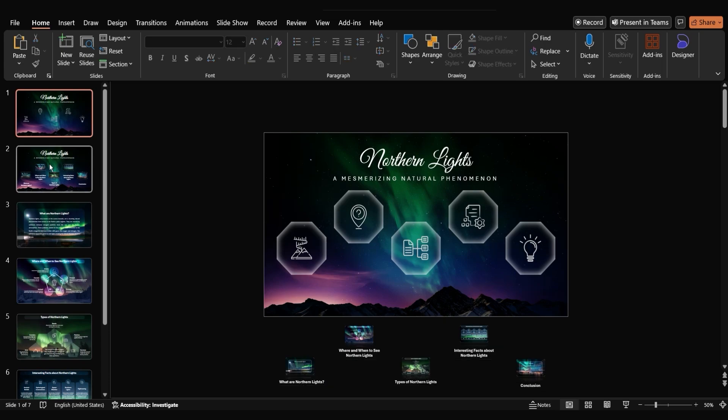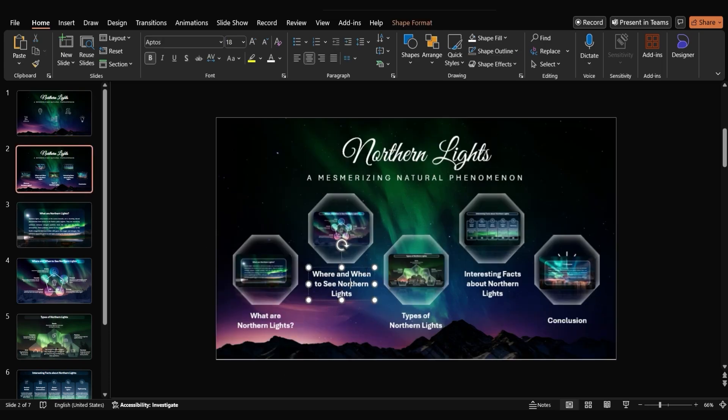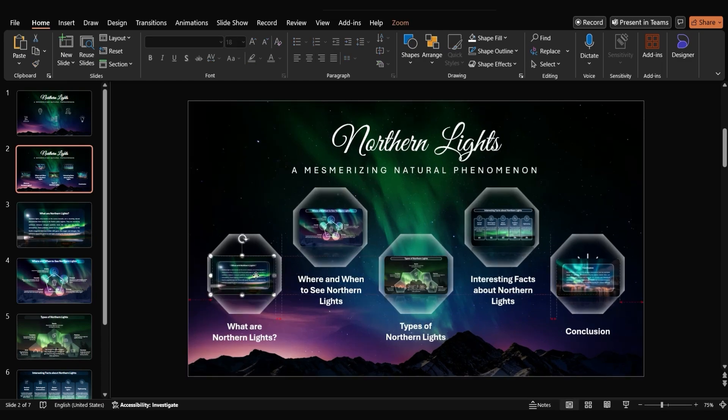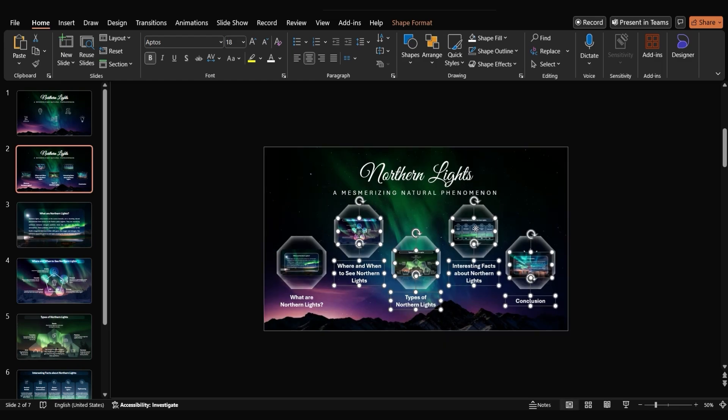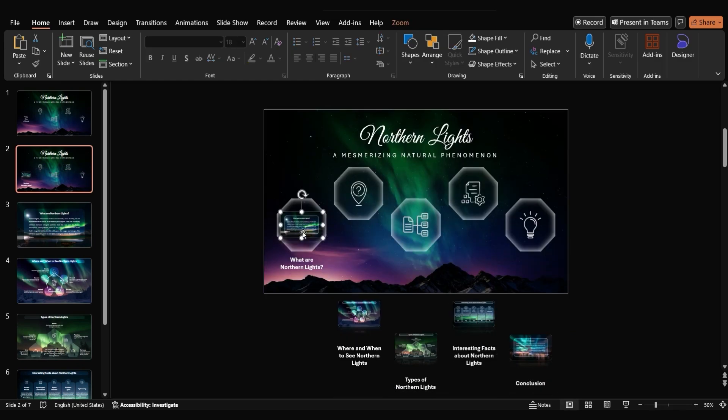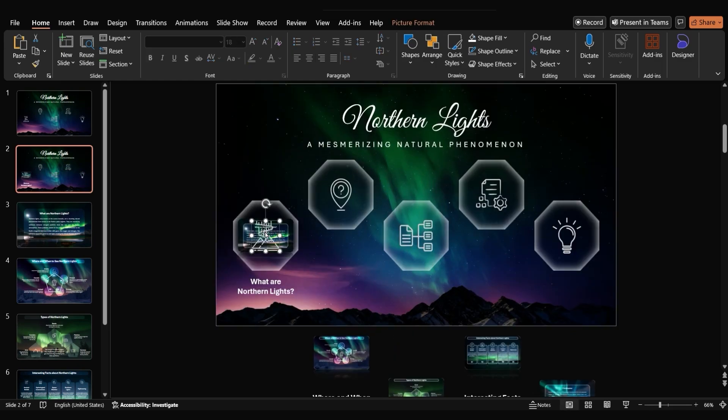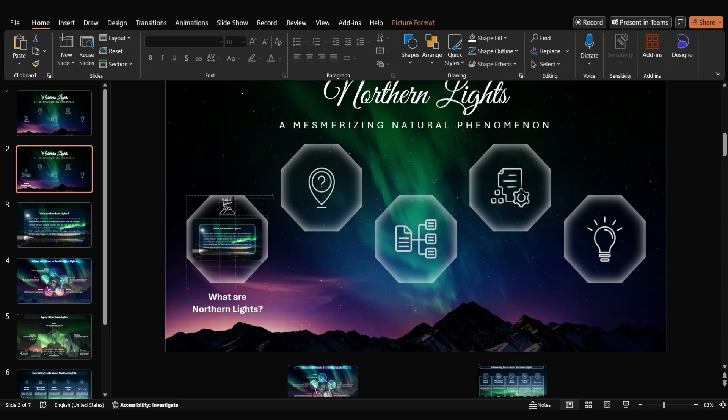On the second slide do the same for all the slide zooms leaving the first octagon. Select the icon of the first octagon and move it to the top of the octagon. Resize it to make it smaller.